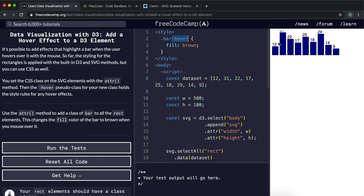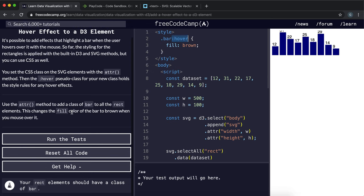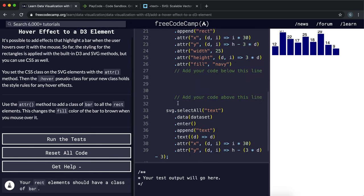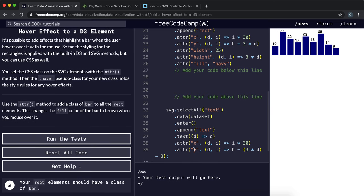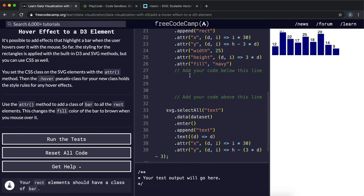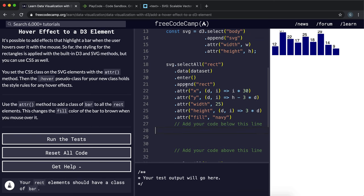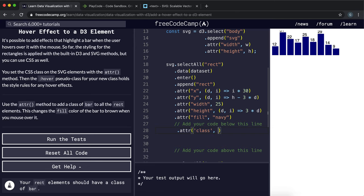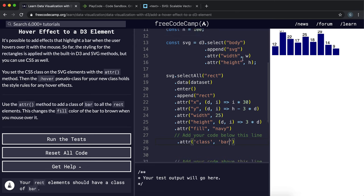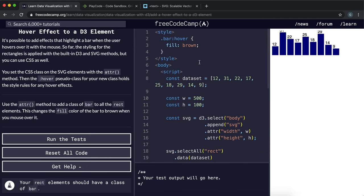So this is very simple. What we need to do to make this happen to our rectangles, we just need to look at our rectangle selection right here. We just need to give it a class attribute of bar. And now when we hover, it applies this hover pseudo class and the bars change color.